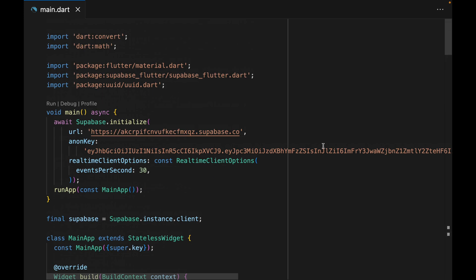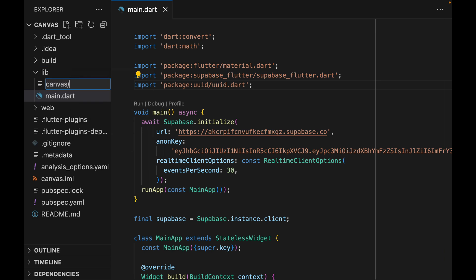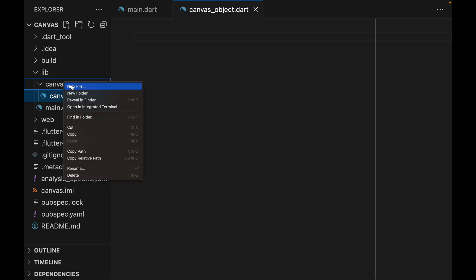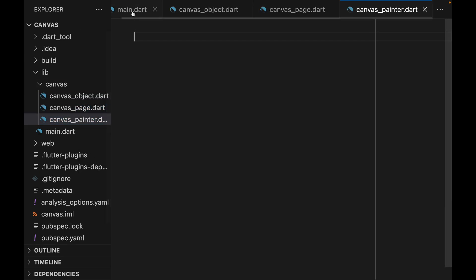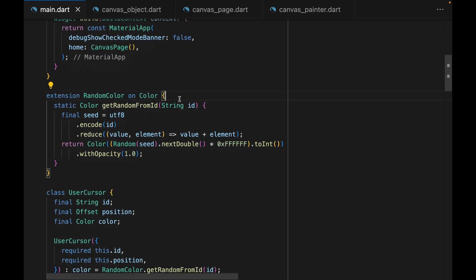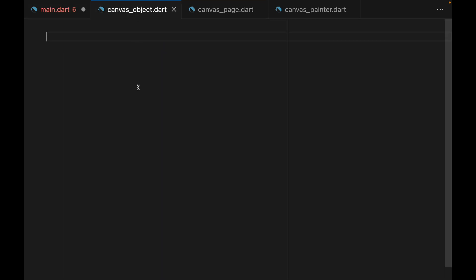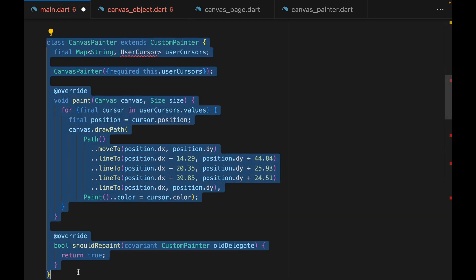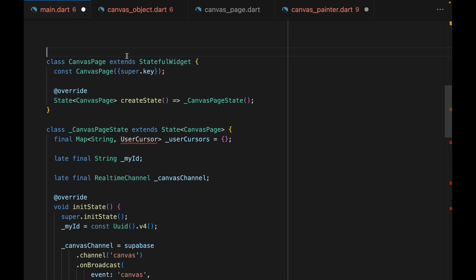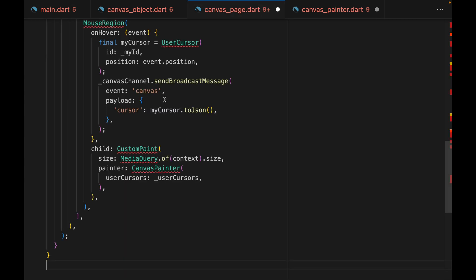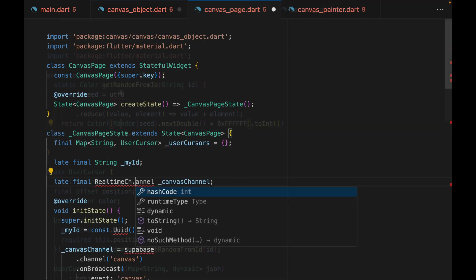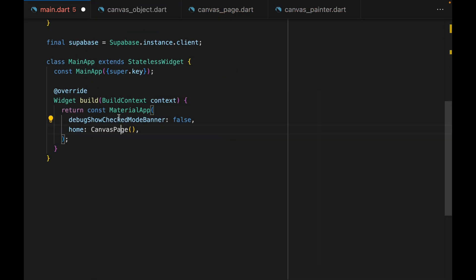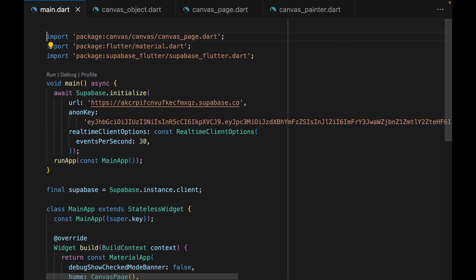Let's do some cleanup first. We currently have all the code written in the main.dart file, but let's separate them into our data model, page, and custom painter class. We can create three different files, and start by bringing over the data model — cut the extension method as well as the user cursor class and paste it in. Then we cut the custom painter and paste it into canvas painter. And lastly, cut the entire UI code and paste it into canvas page. Then we can automatically import all the things that we need to import. After organizing our code base, we're ready to move on.